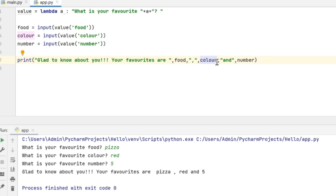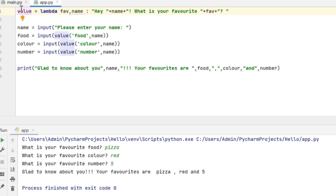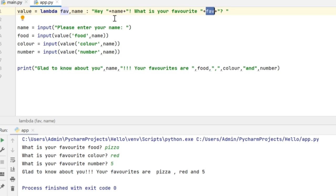The lambda function can also accept multiple arguments. Now let me modify this code so that the lambda function accepts the name as well and prints the name in each statement in the output window. Here I have: value equals lambda favorite, name colon — and the expression is 'Hey' followed by name, then 'What is your favorite', then the value passed in. Let me execute this code to make you understand how the lambda works.